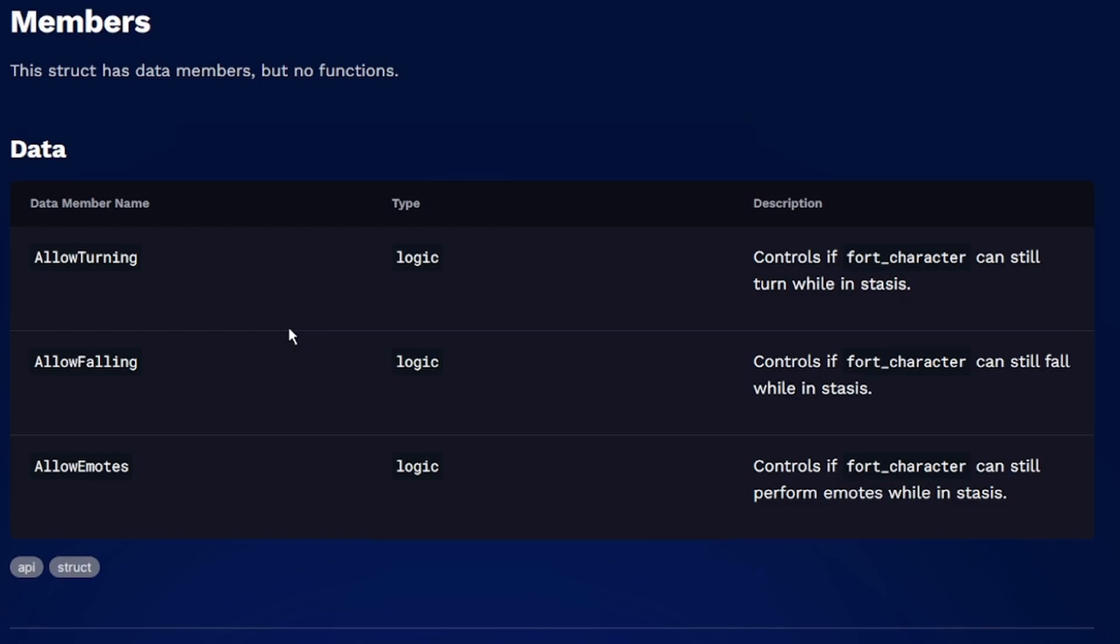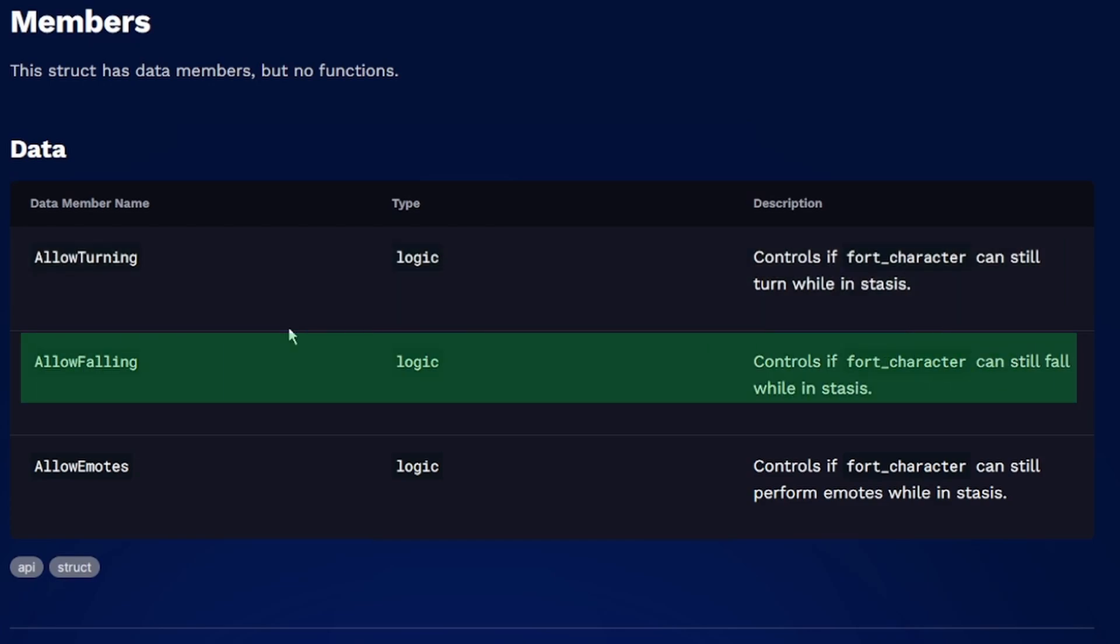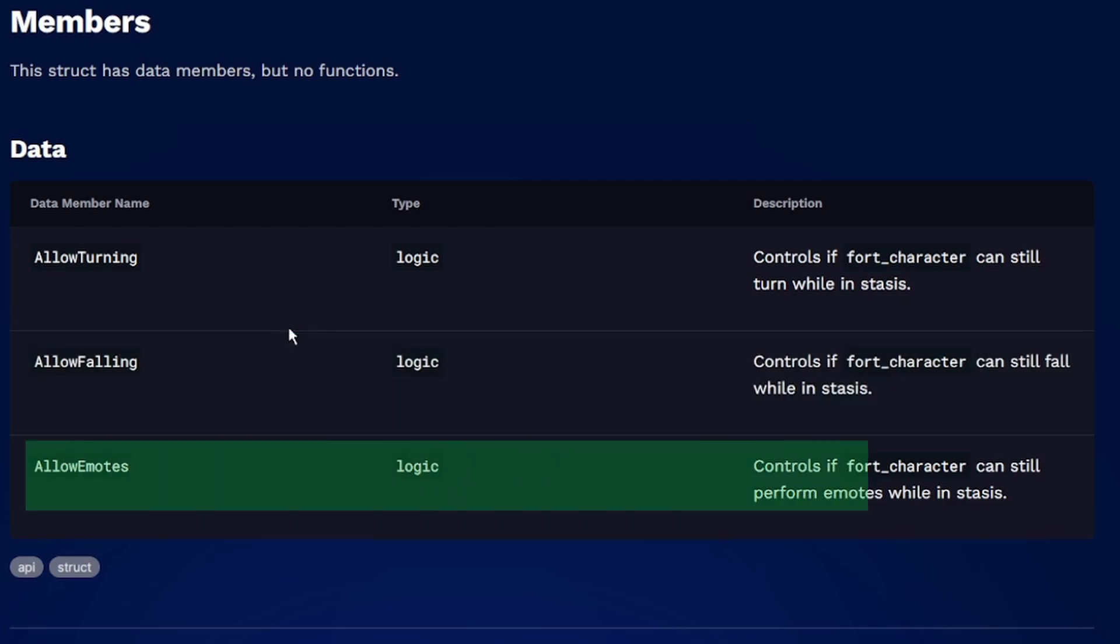In this case allow turning, allow falling, and allow emotes. Allow turning just controls whether or not your player can turn around when they're in stasis. Allow falling will control whether or not your player is allowed to fall or if they're frozen in the air. Allow emotes you can probably guess what that does. It just allows whether or not they can emote.